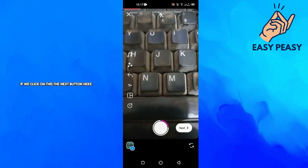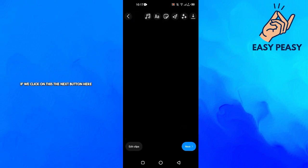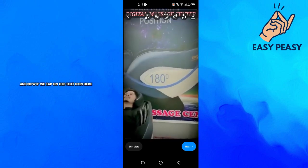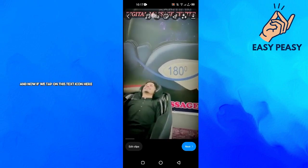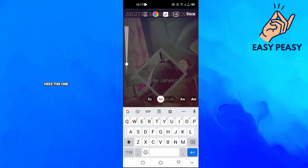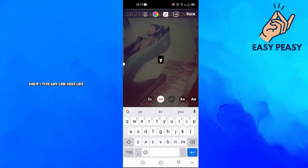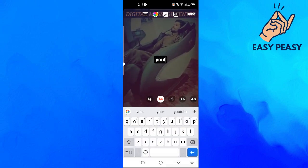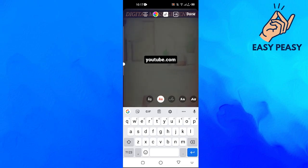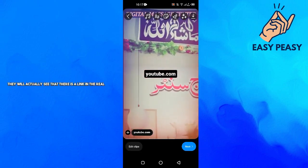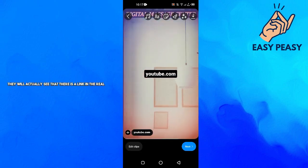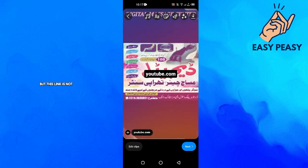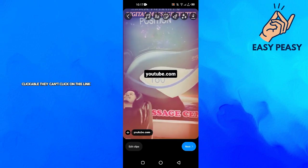If we click on the next button here and now tap on this text icon and type any link like youtube.com, when people see your reel they will see that there is a link, but this link is not clickable. They can't click on this link.